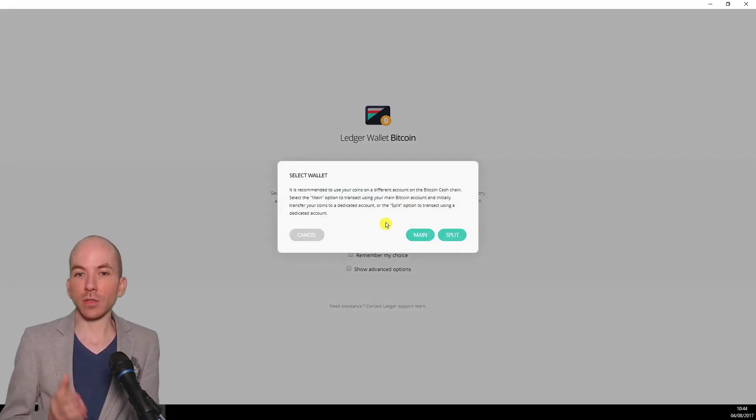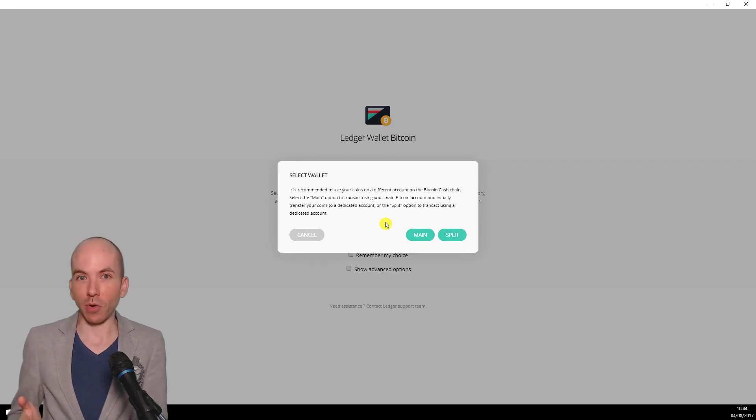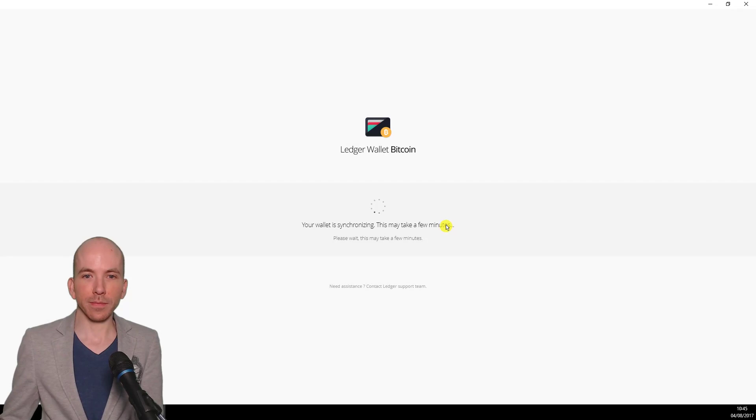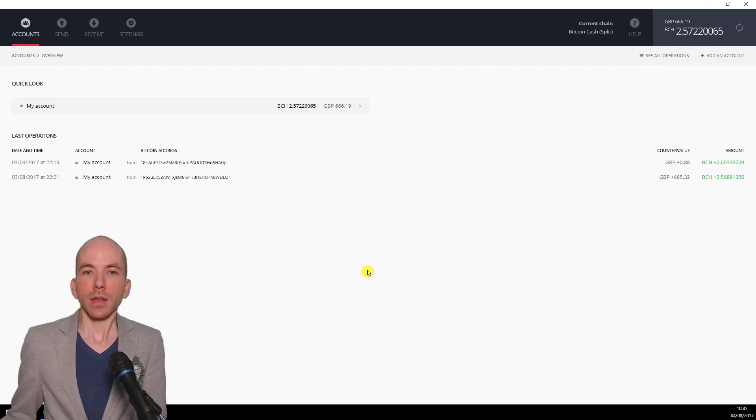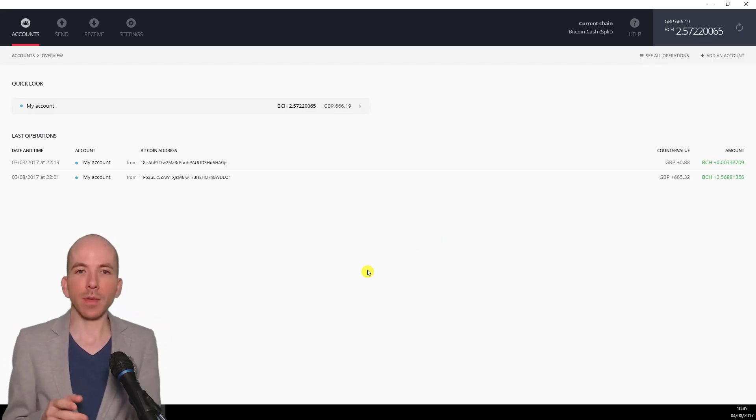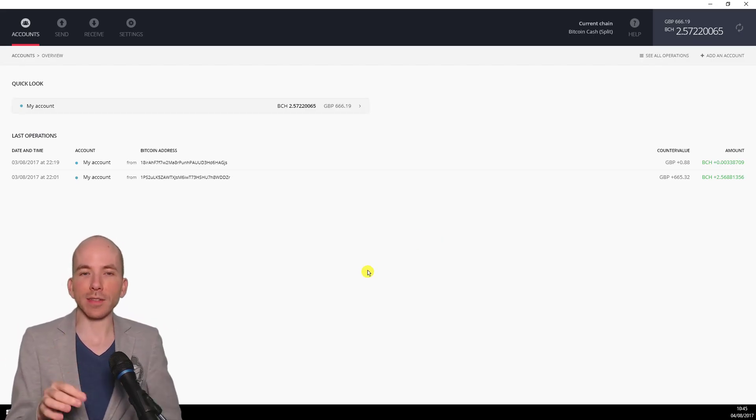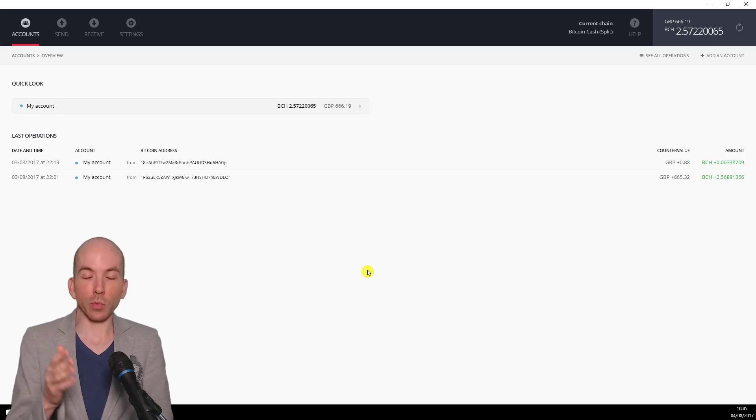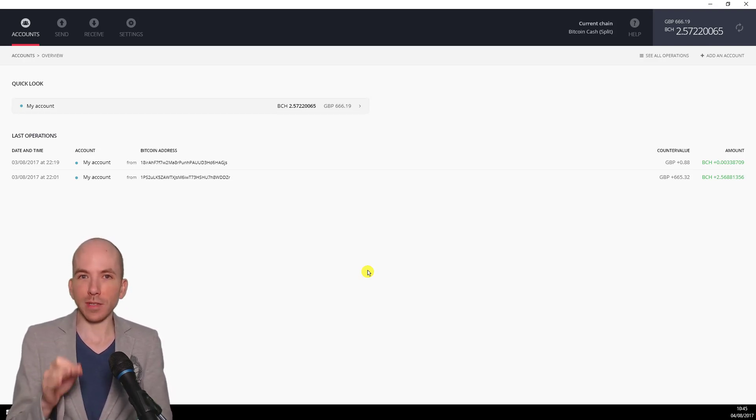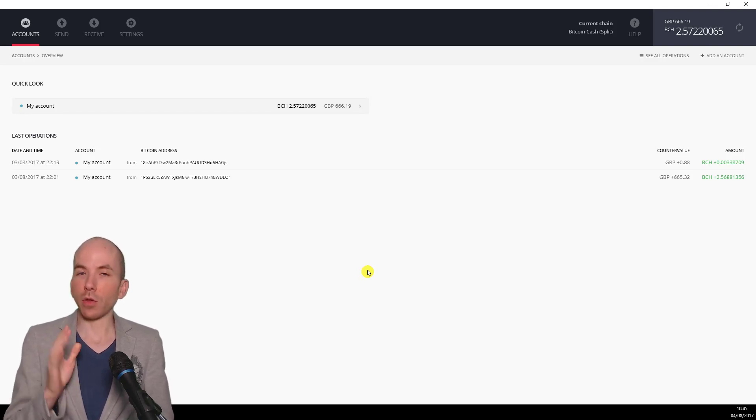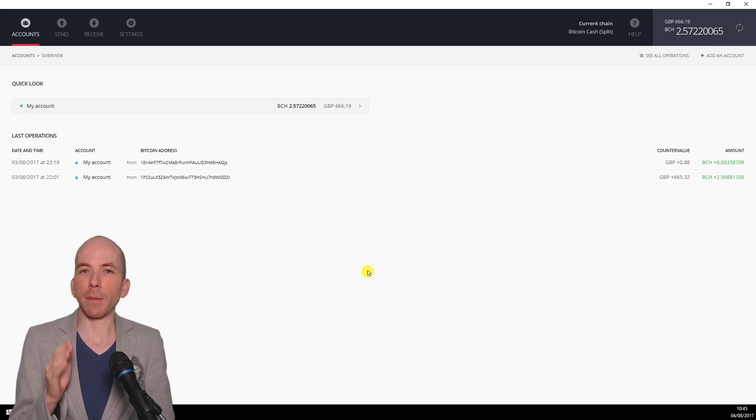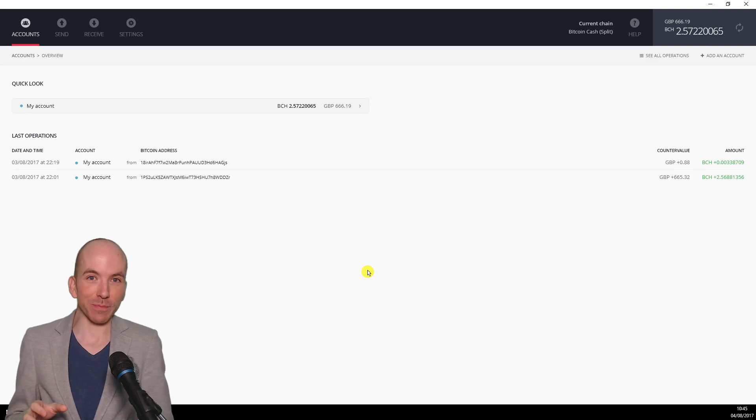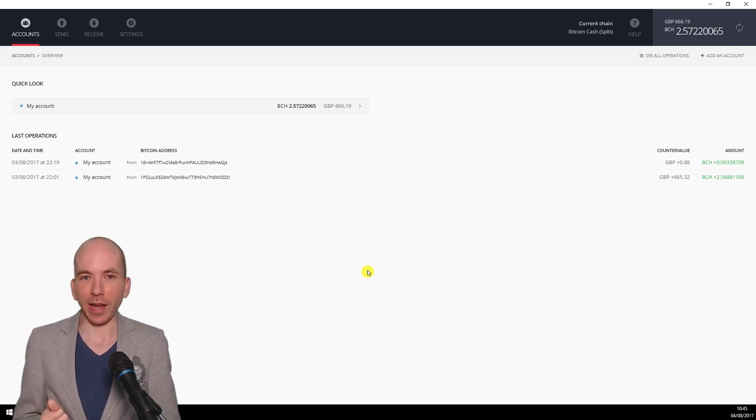Then it asks which wallet do we want to use, the main wallet or the split wallet? We're going to click on Split Wallet. Now when you see this for the first time, you'll notice that my account has a balance. It says 2.5 Bitcoin Cash. The first time you come into this split wallet, it should be zero. The only reason mine is showing a balance is because I've already gone through this process and claimed my Bitcoin Cash.